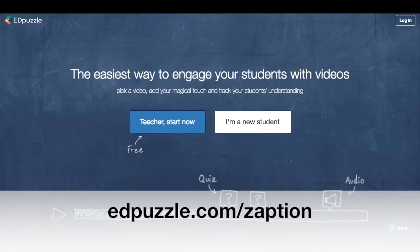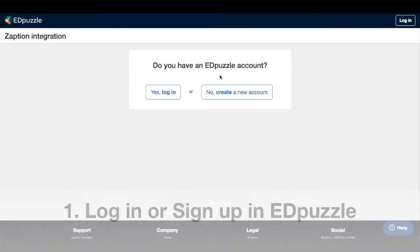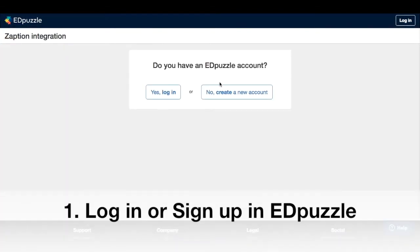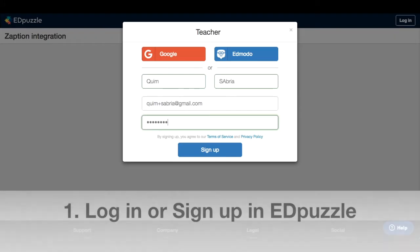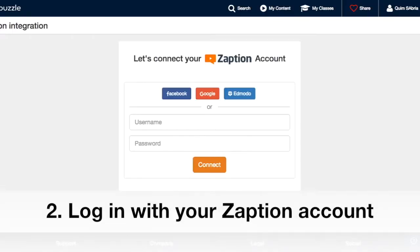I will type the URL Edpuzzle.com/Zaption. Now I can log in with my existing Edpuzzle account or create a new one. In this case, I'm going to sign up and create a new account using my email.